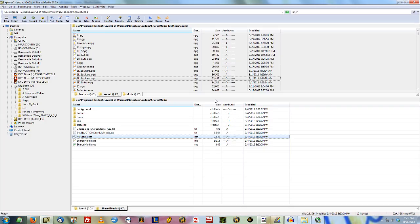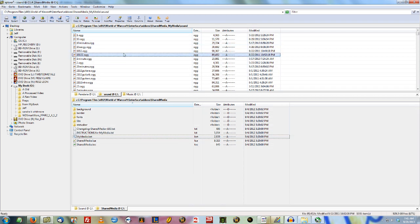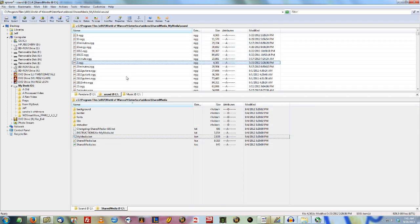Once you download it, you're going to have two folders in your add-ons folder: Shared Media My Media and Shared Media. Shared Media My Media is where you're going to put all your custom stuff.